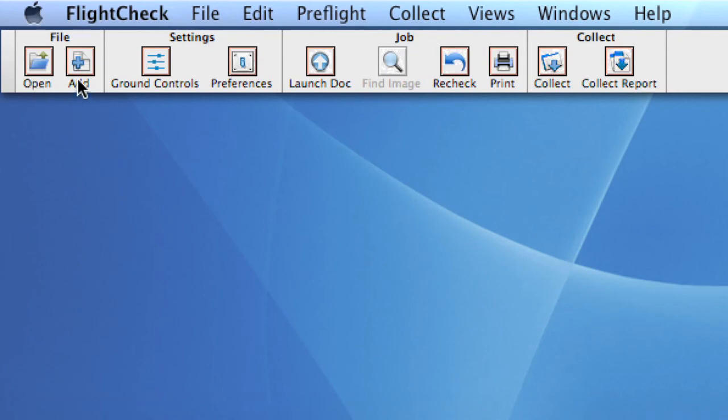We covered the Open button. With the Add button, we are able to add documents to this ticket. Good to have when you, for instance, create a book with a different file for every chapter.